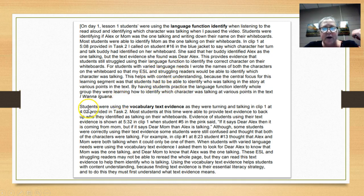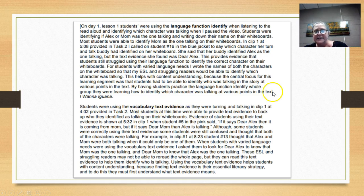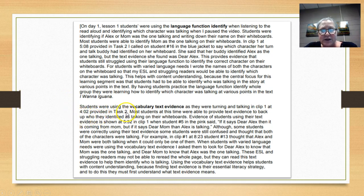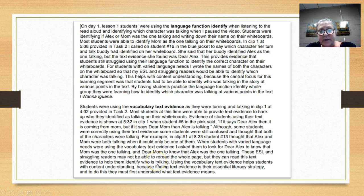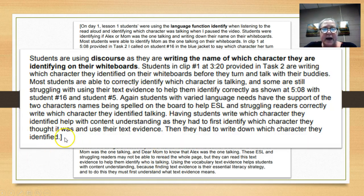Then she goes into her next paragraph. The students were using vocabulary — 'text evidence' — as they were turning and talking in clip one at 4:02, provided in task two. So she tells the scorer where to look and what we're looking for: vocabulary. She's showing evidence of students using their text evidence at 5:32 in clip one. She quotes it and then goes on. So this is all very good.